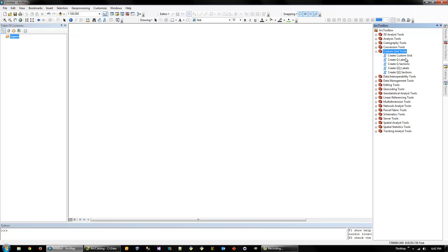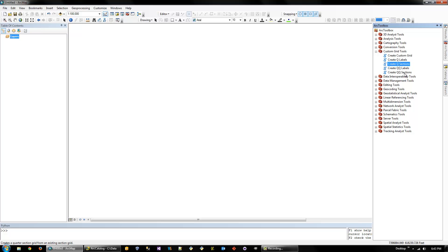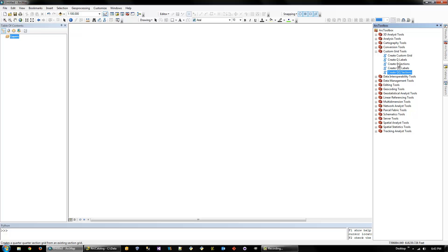So this one consists of five tools. The Create Custom Grid, where you can create a grid of any size. You can choose the vertical and horizontal divisions. And then you have the standard, that was added kind of later. I first did these Create Quarter Section and Create Quarter Quarter Sections. And then you can also create labels for those, too.